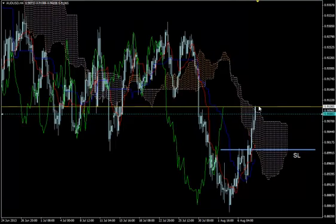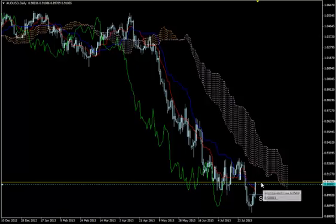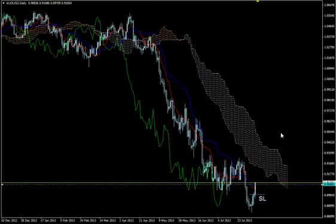The bullish Kumo breakout on the H4 time frame is just happening and it's very strong. On the daily time frame everything looks bearish yet, but we see such big candlesticks that it means the bias is rather bullish. If we can get a bullish Kumo breakout on the daily time frame then this is a very, very big move.